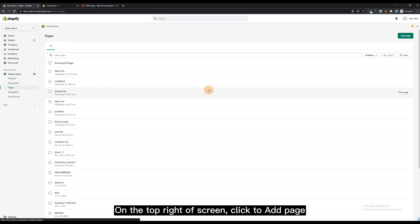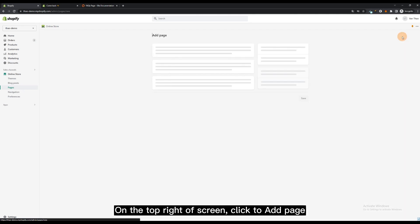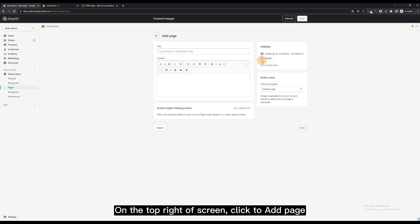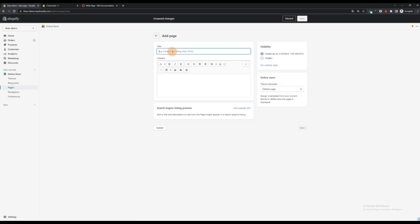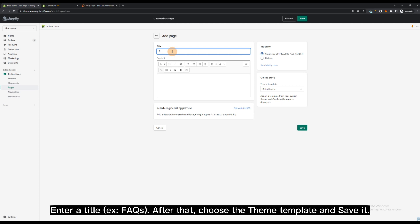On the top right of screen, click to add page. Enter a title, FAQs. After that, choose the theme template and save it.